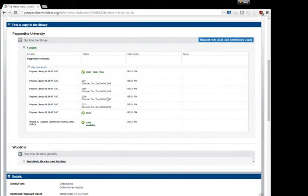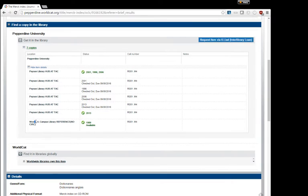We can see here that the Pepperdine Libraries has several copies of the Merck Index. One is located at the West LA Graduate Campus Library and the others are held at the Library Hub at TAC.